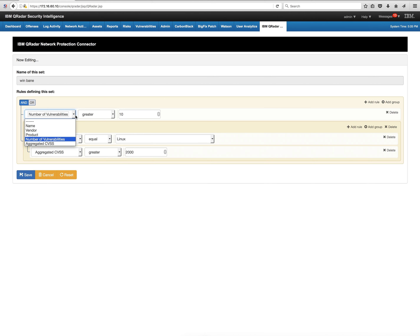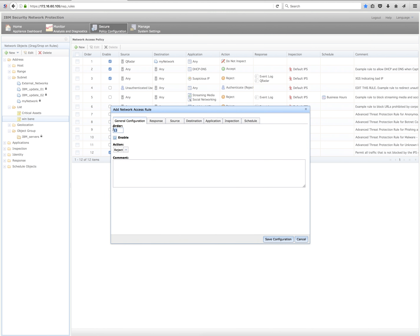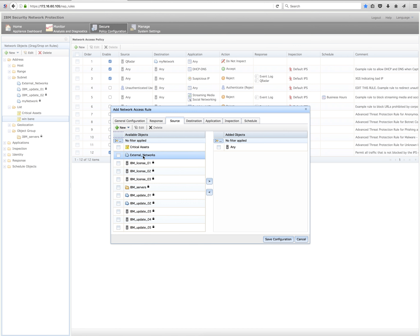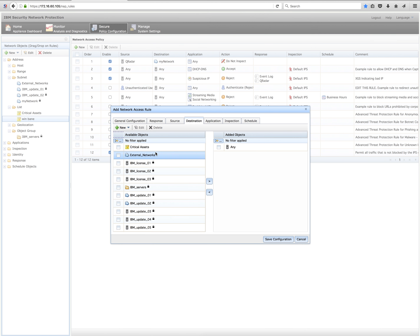I want to communicate this vulnerability data with my IPS, and for that there is a new app in the AppExchange called IBM Curator Network Protection Connector, where you can specify several rules. Here I have two rules. The first is simple: anything with a vulnerability count greater than two should go into a list called Critical Asset — and it picked up the Windows Server, the Red Hat, and the Windows NT machine.